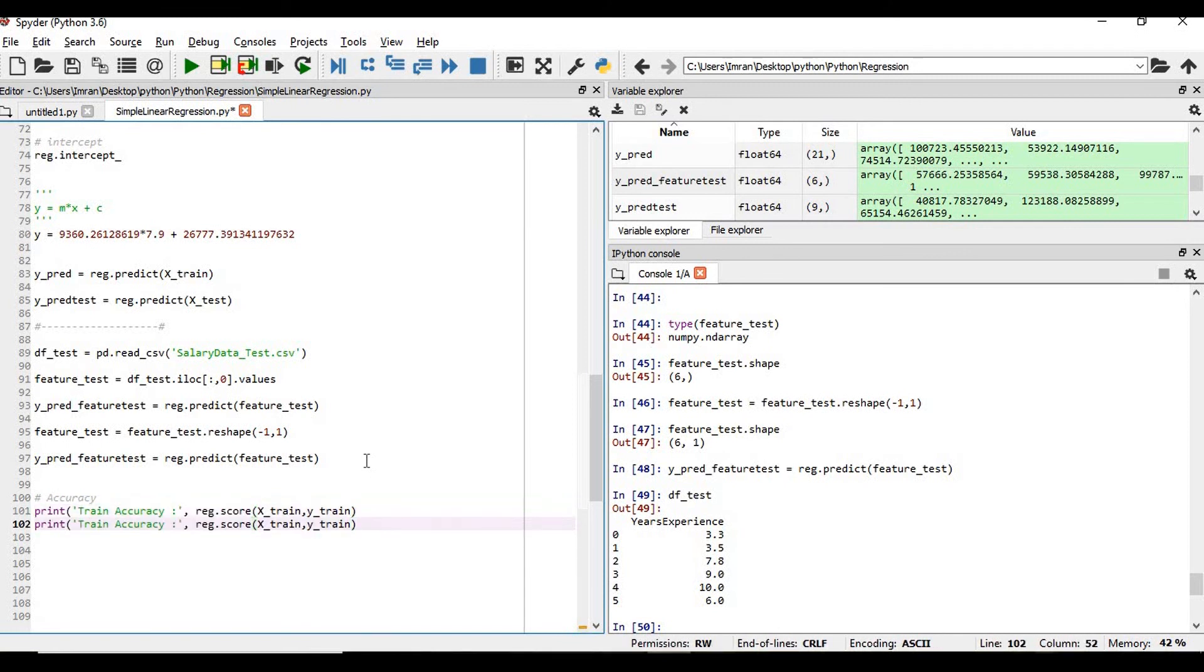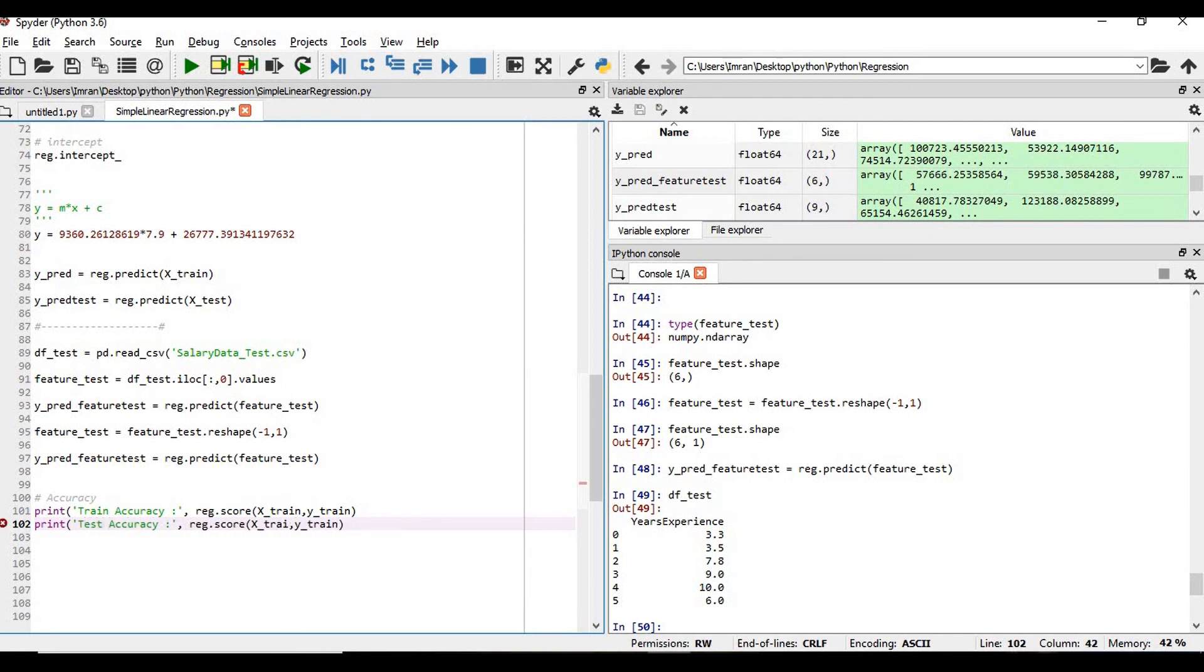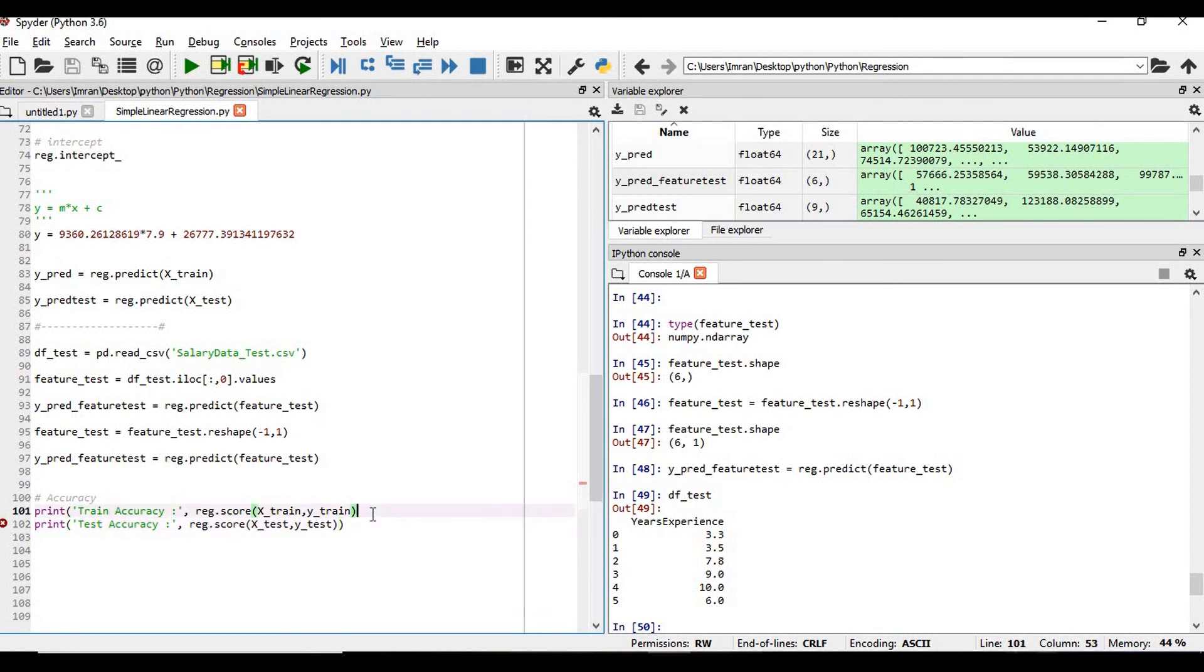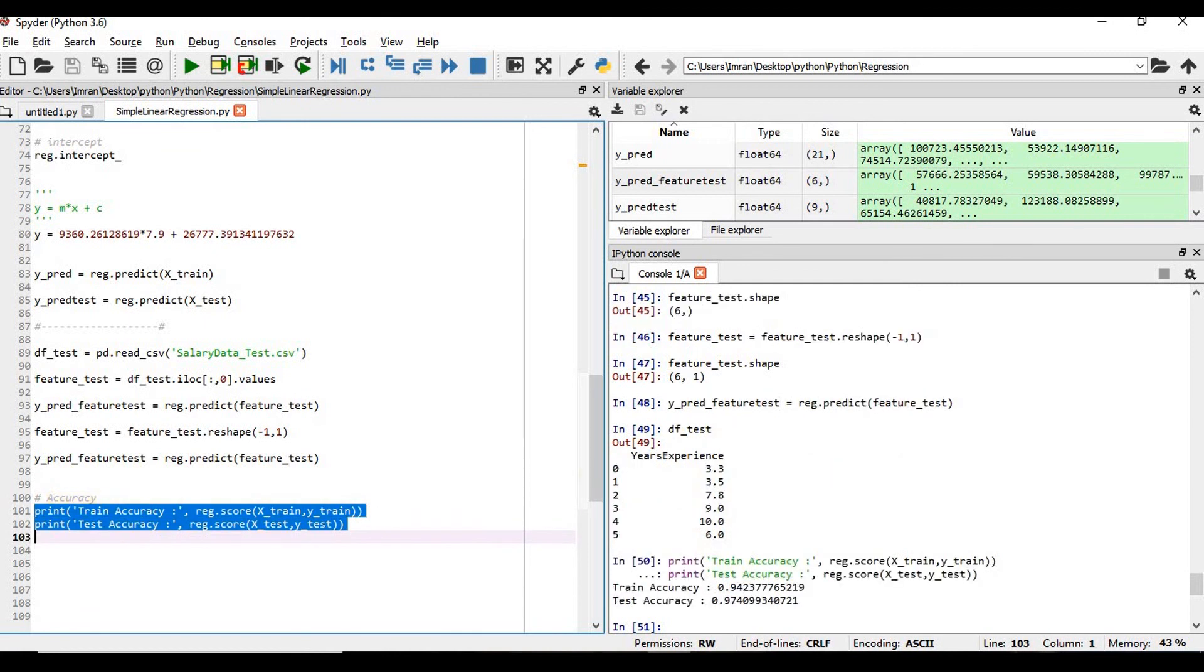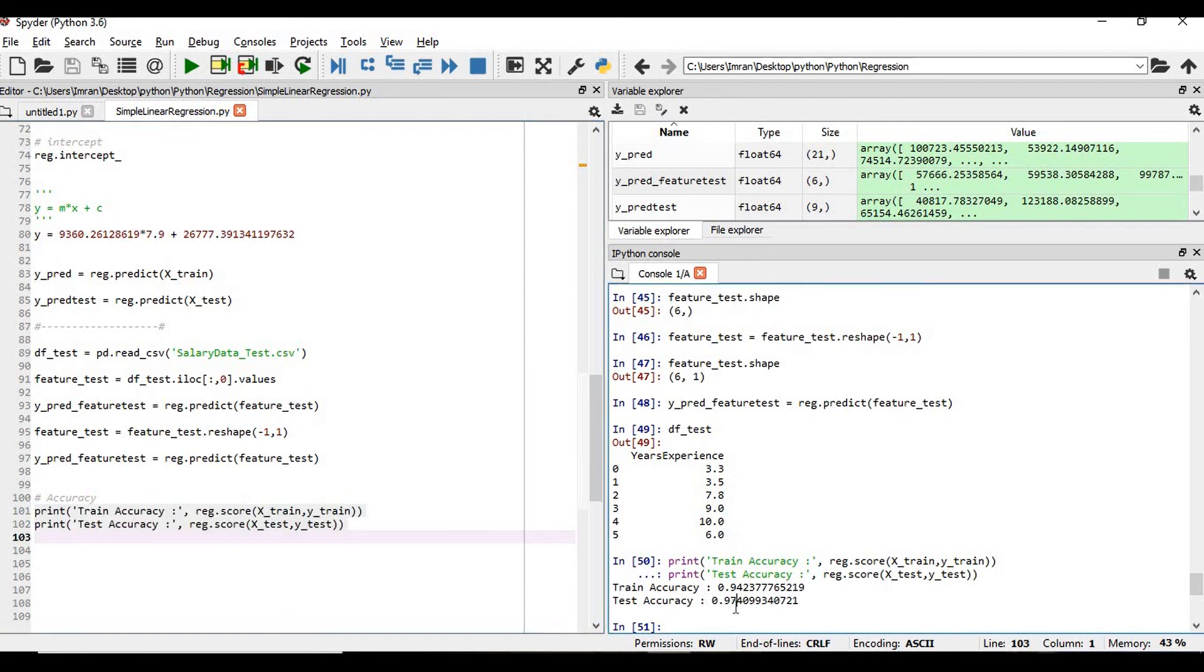And my test accuracy will be - so in this way you can easily